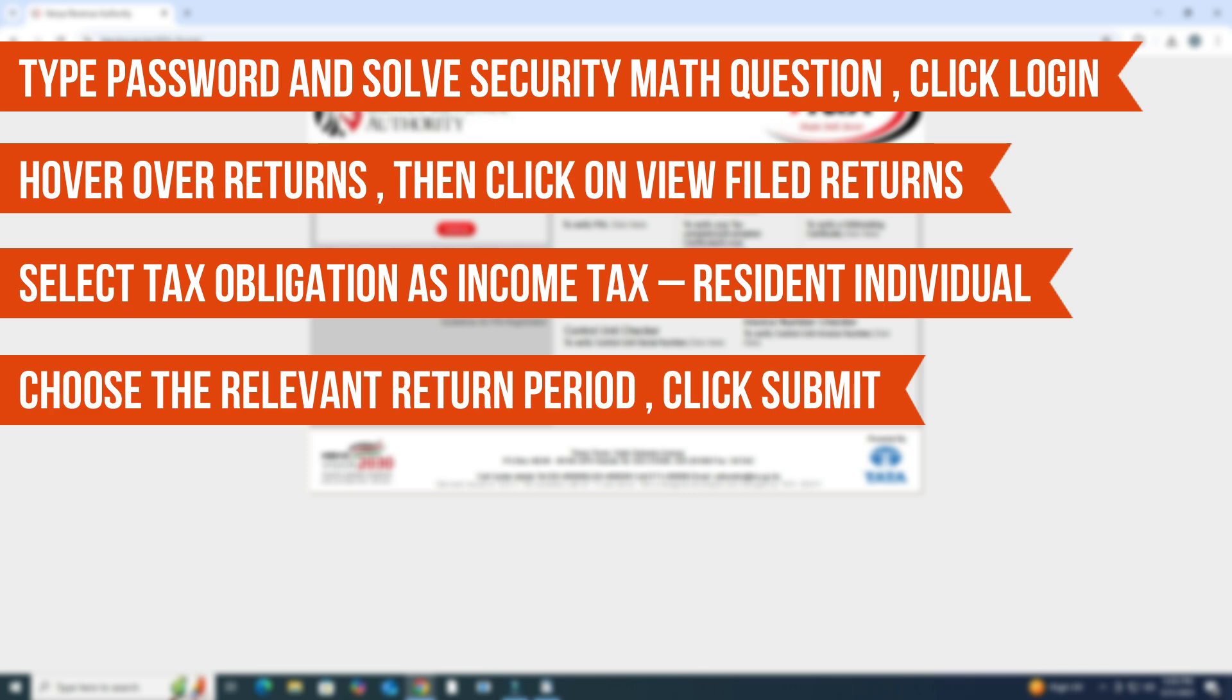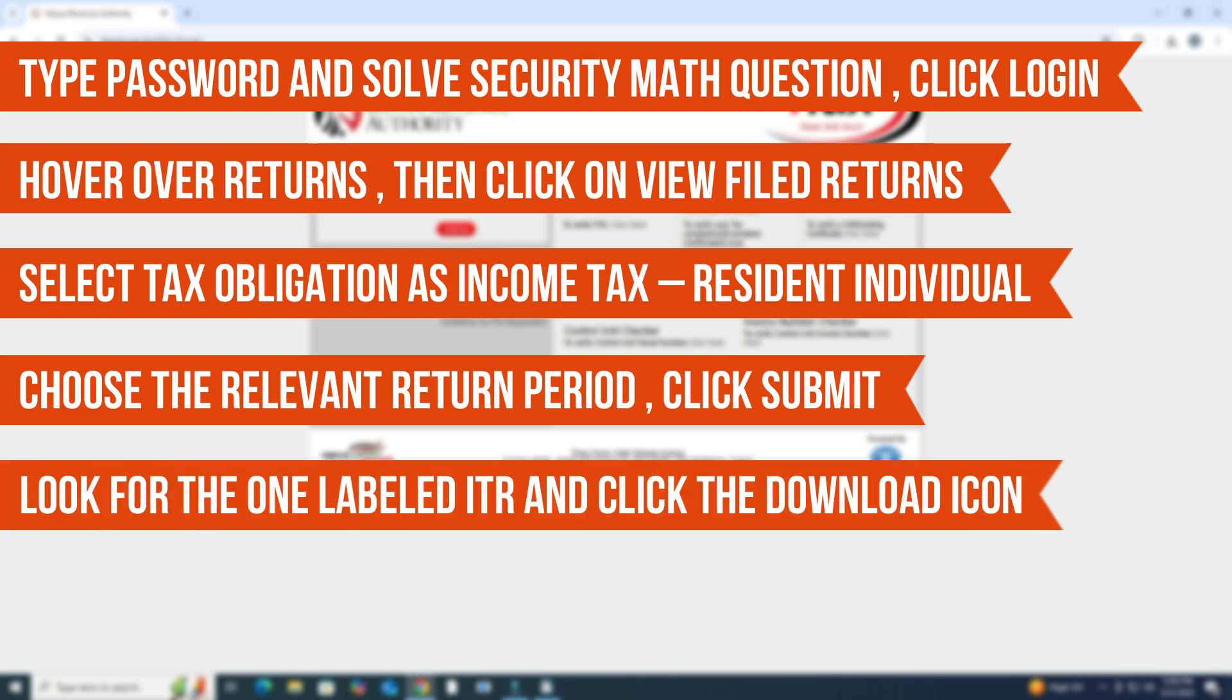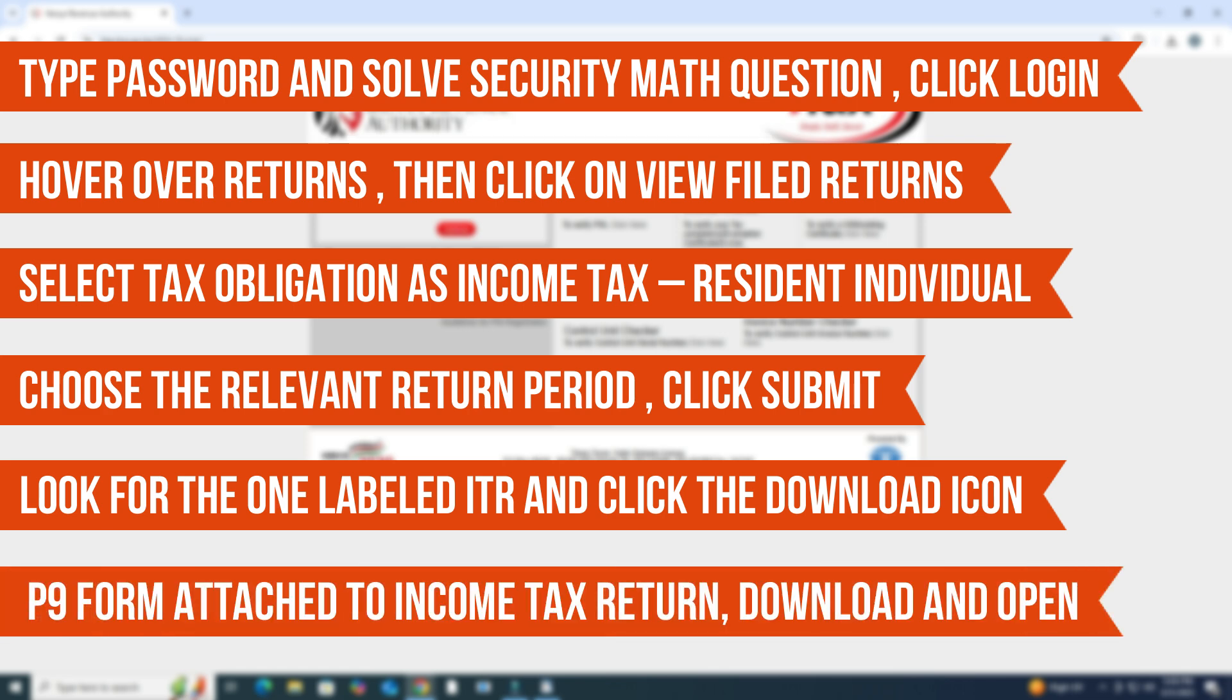You'll now see a list of your filed returns. Look for the one labeled ITR and click the Download icon on the far right. The P9 form is usually attached to your income tax return as a PDF.